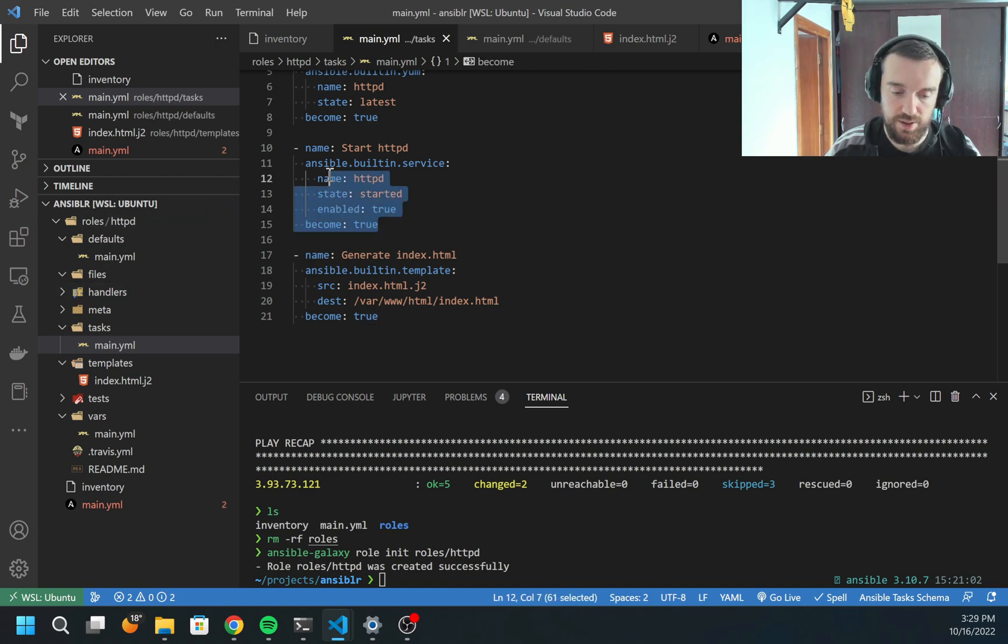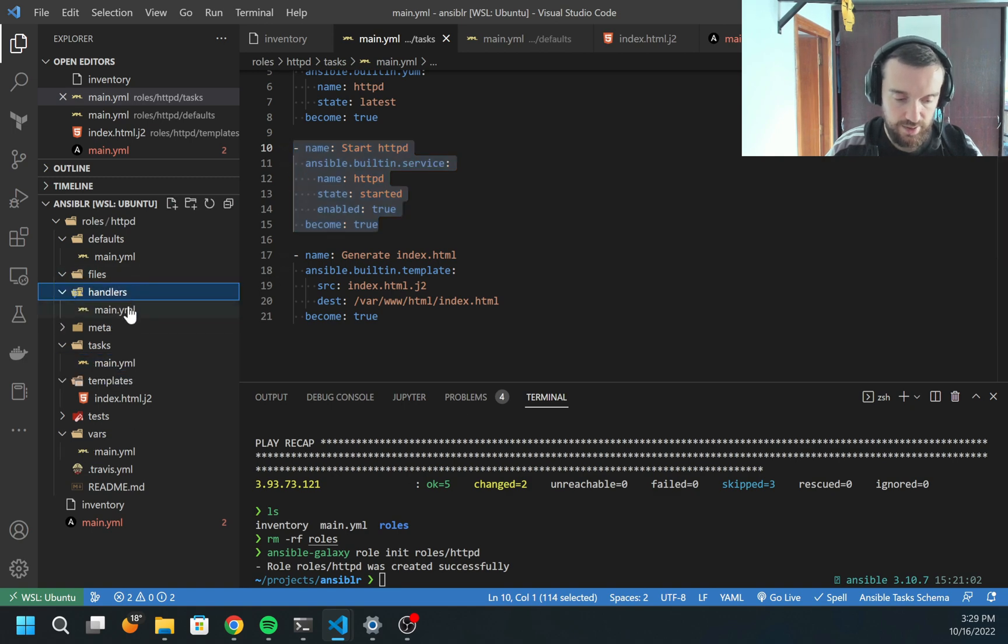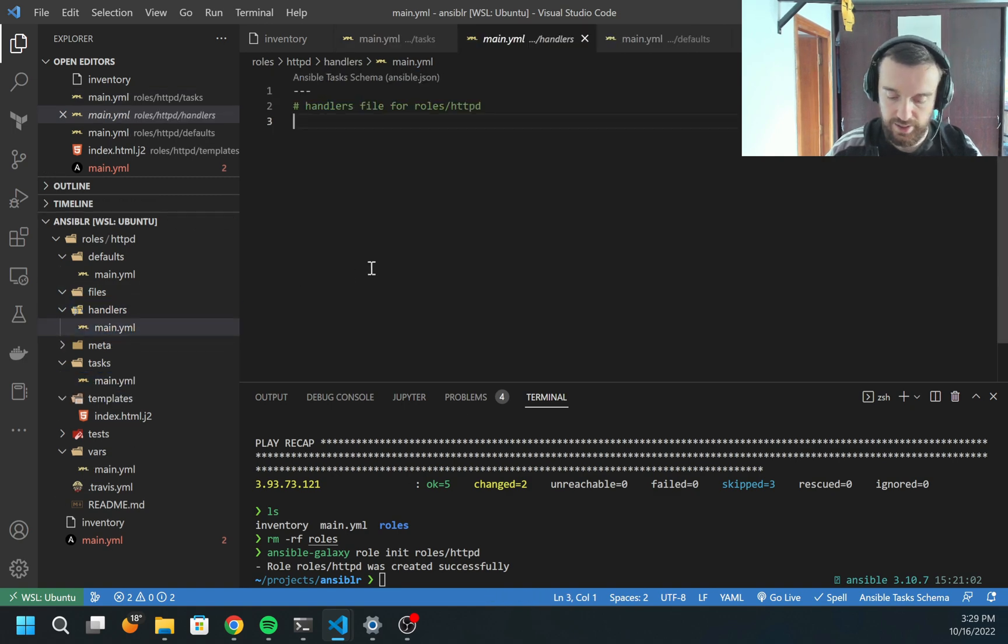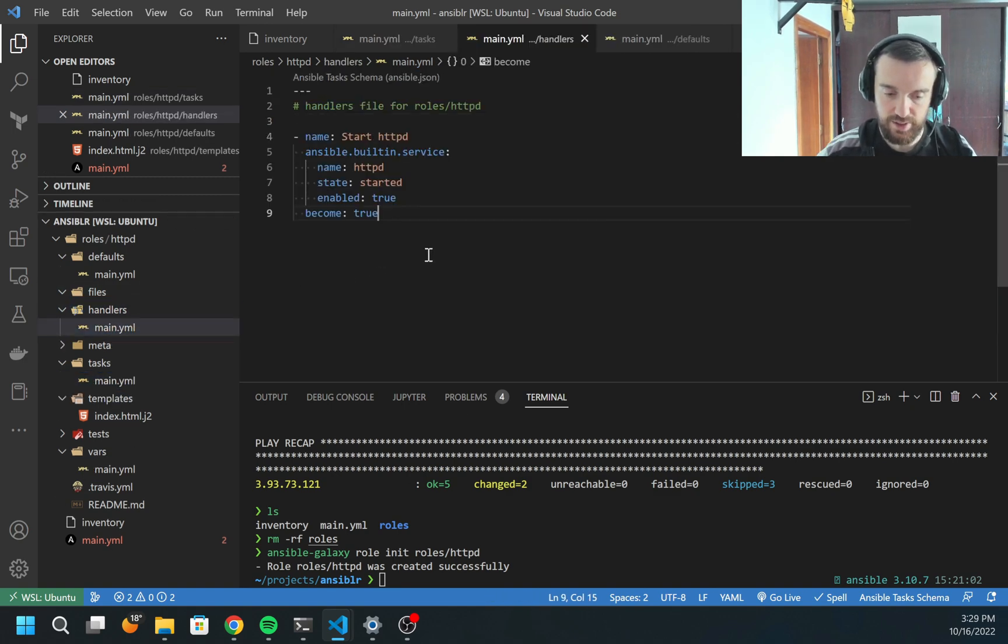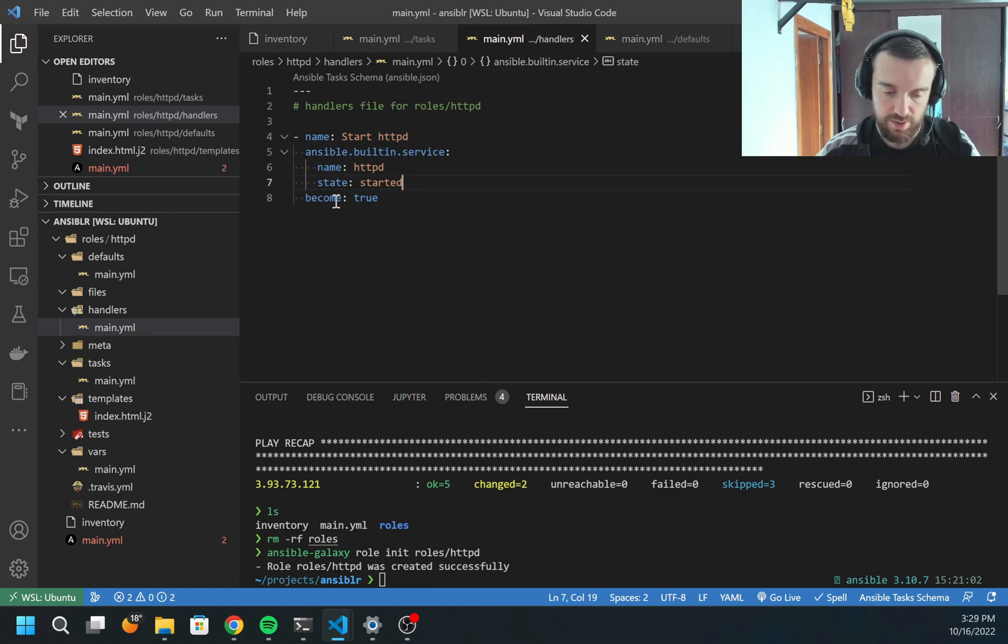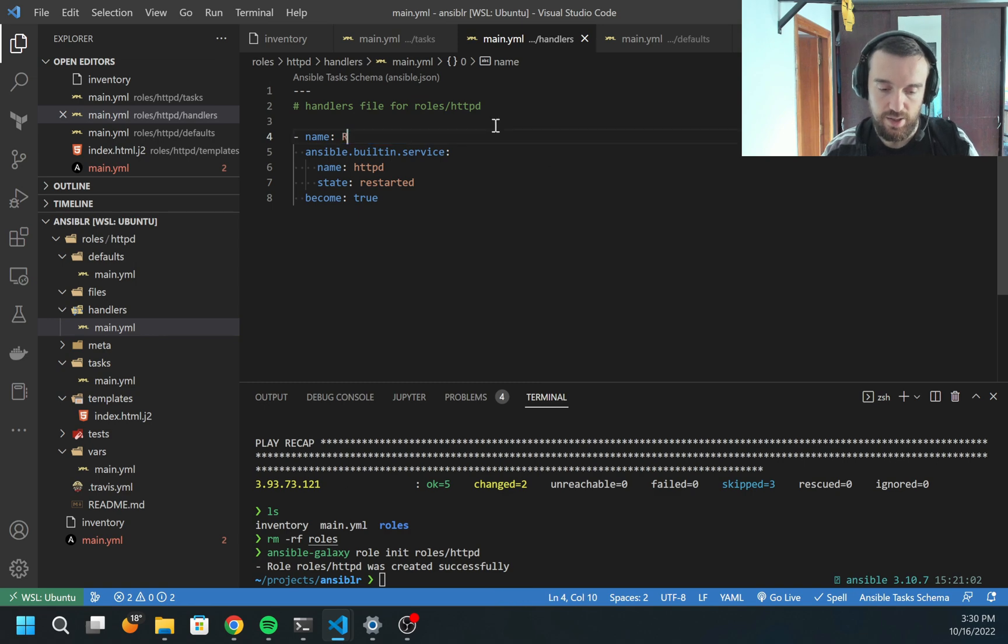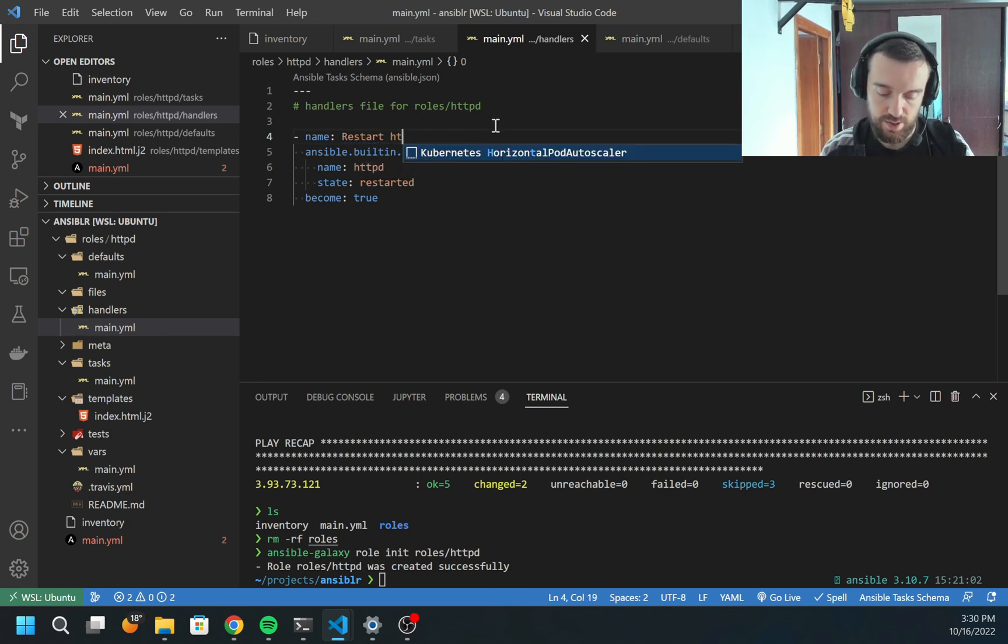How can I do this? Let me copy this start httpd and duplicate it here. With minor changes, I'm going to delete enabled. State I'm going to put restarted. And let me call it restart httpd.